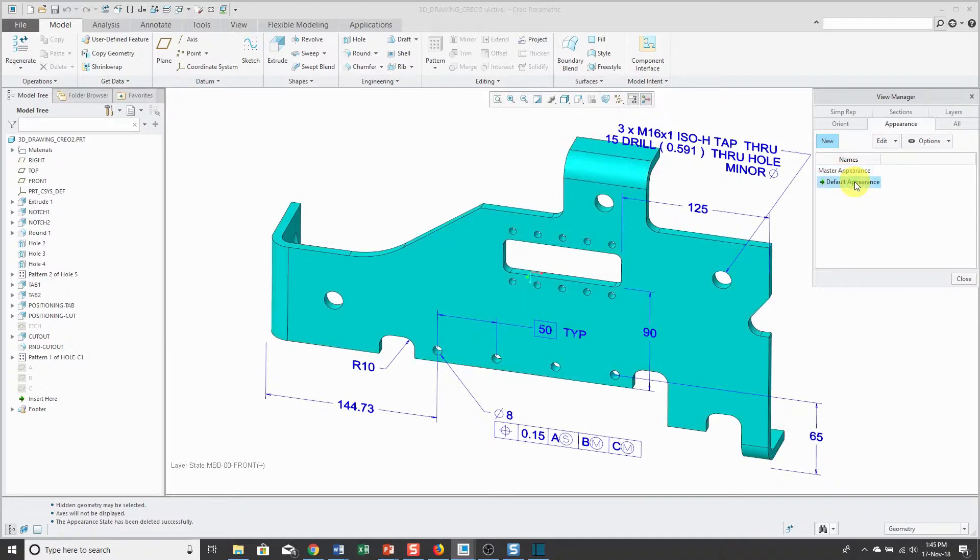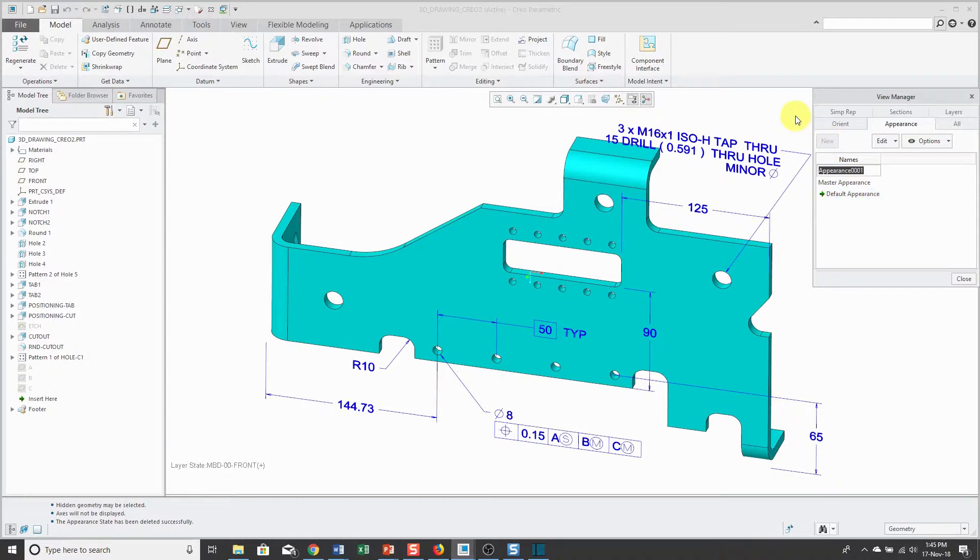For this reason, I recommend when you want to create new appearances, you start off by clicking the New button in the View Manager to create your appearance.